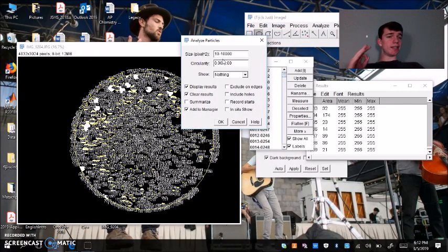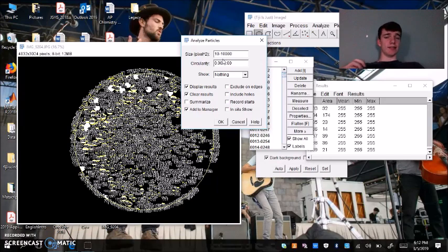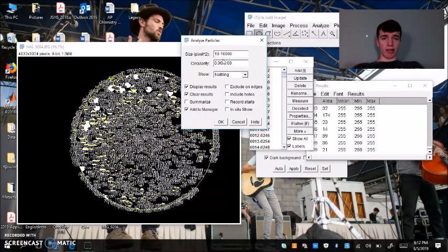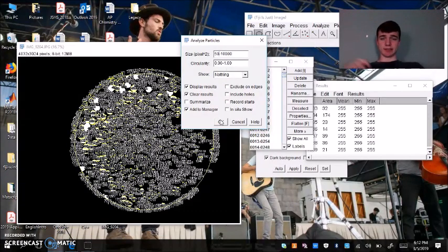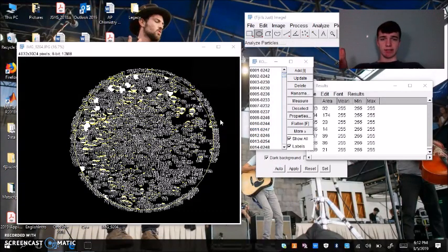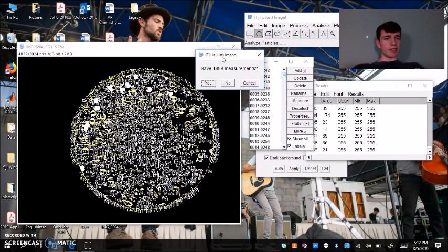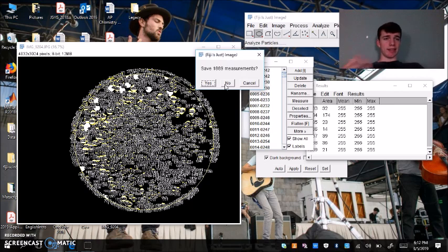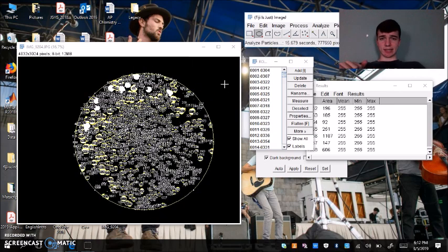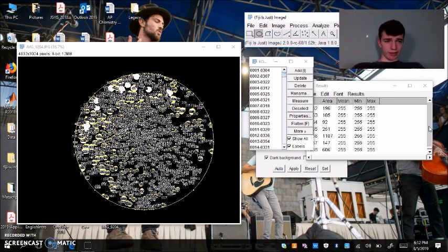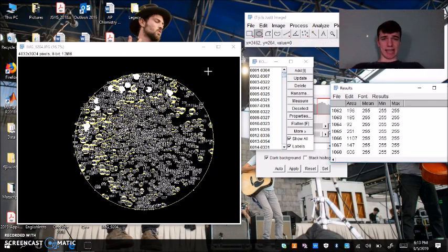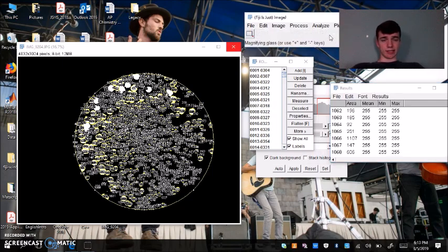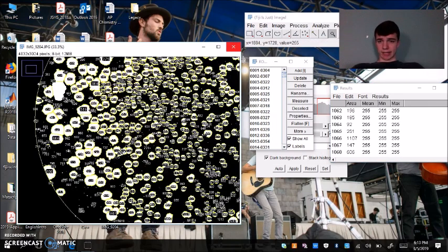Since before I said that we counted colonies that were a little too small, I could increase this to a minimum of 50 pixels. Just run it again. This might pop up. You can just hit no. That just means that it'll discard your past analysis and open up a new one, which says that we have around 1,068 columns.